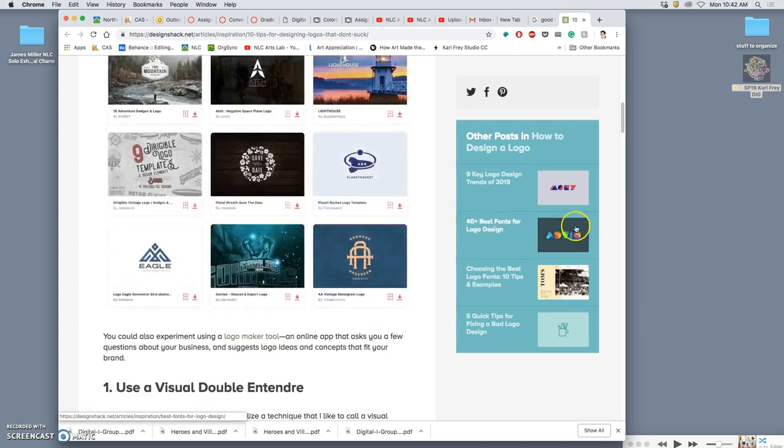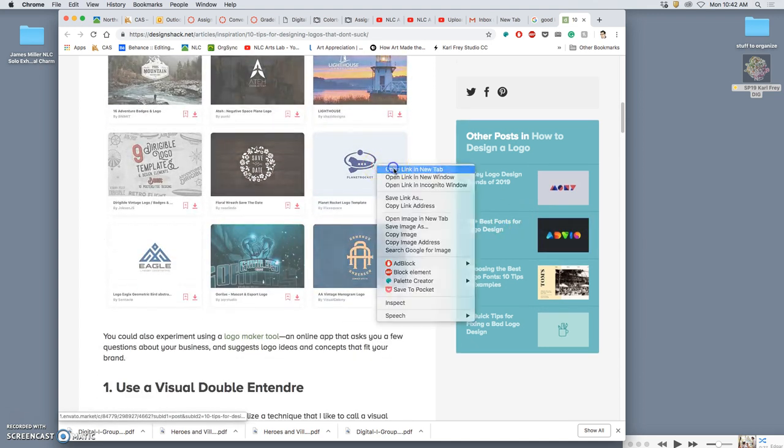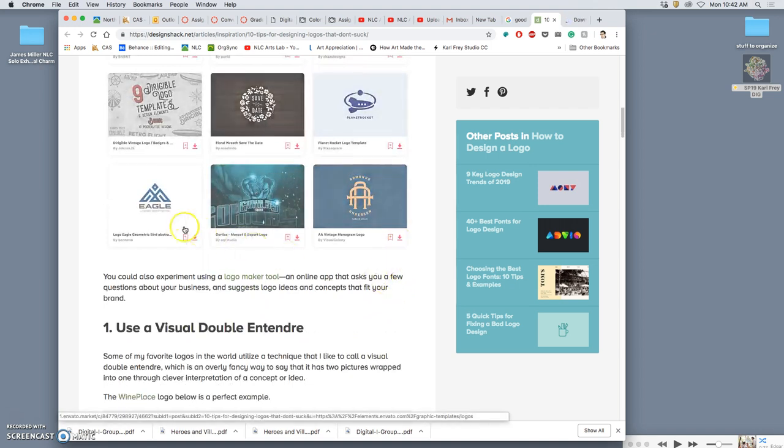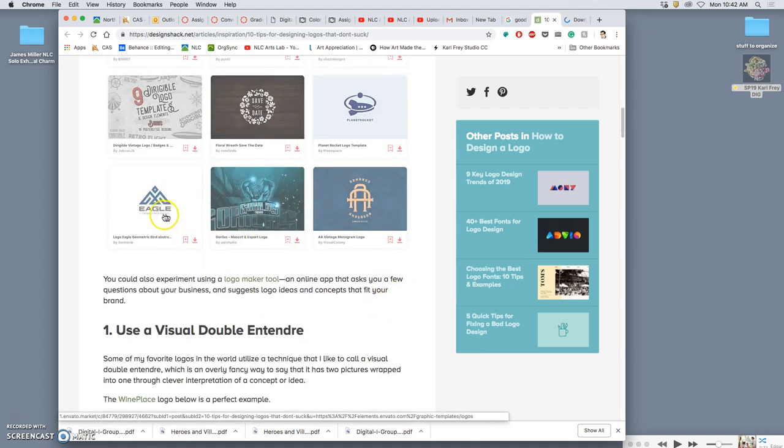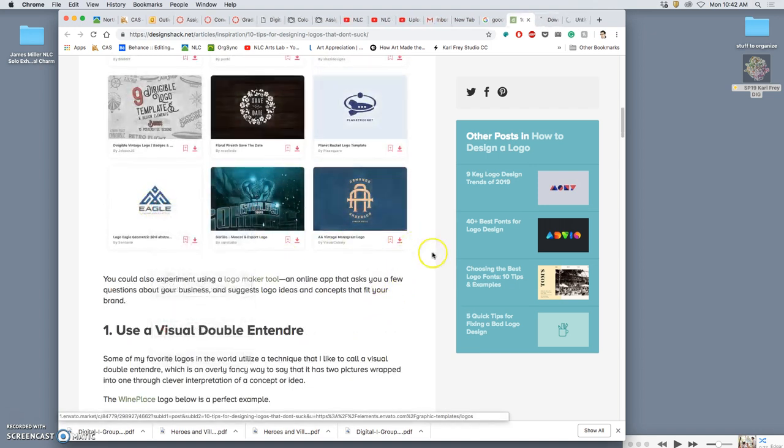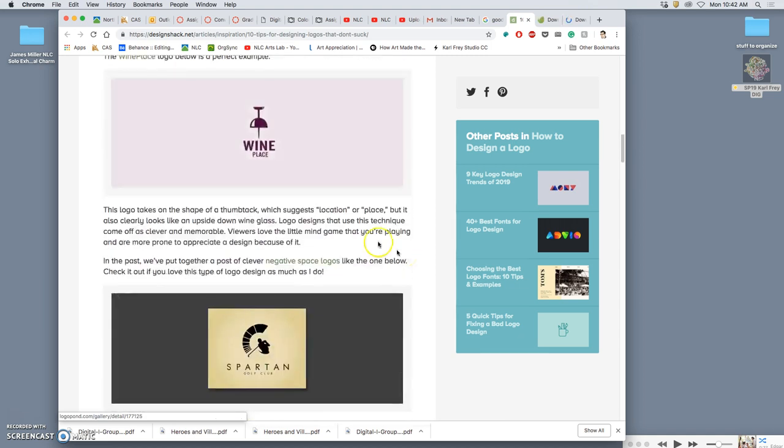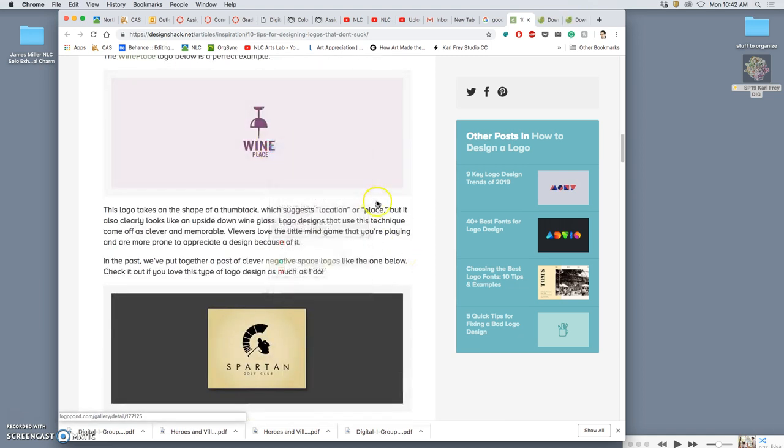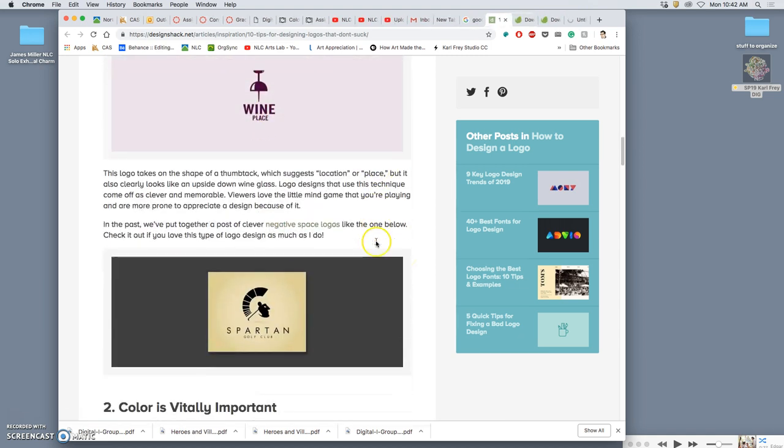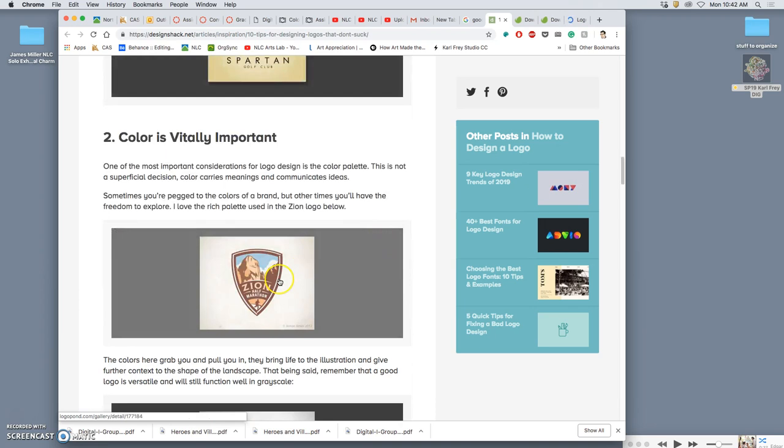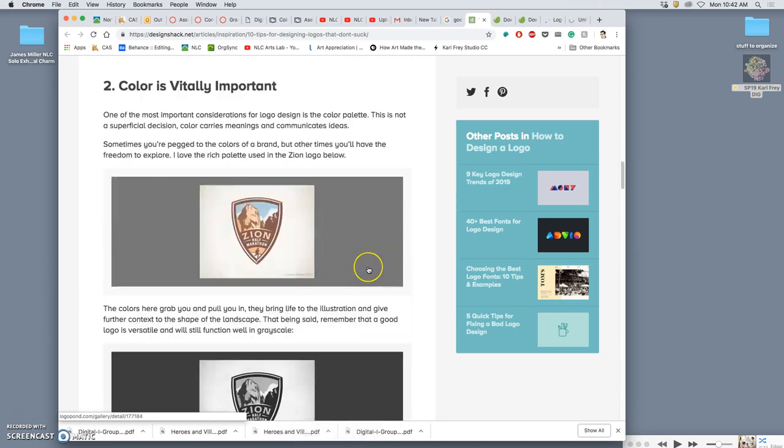Basically, the guides to logos have a bunch of variety of approaches, but they need to be versatile, they need to be clear, and they need to be effective, right?